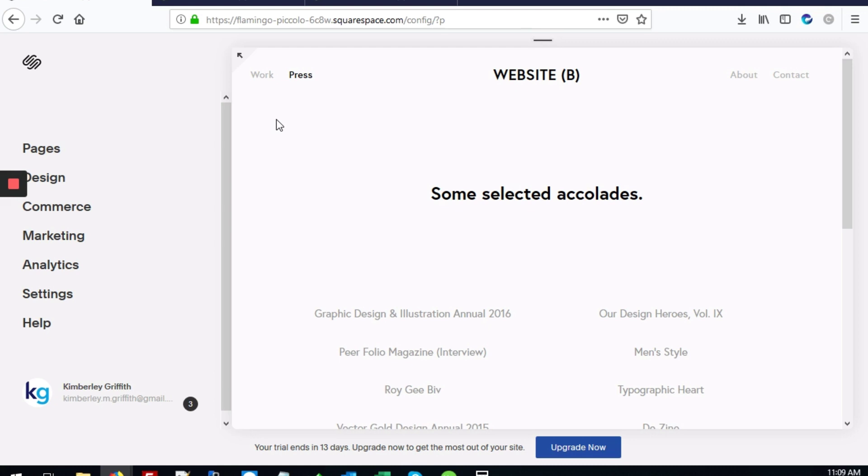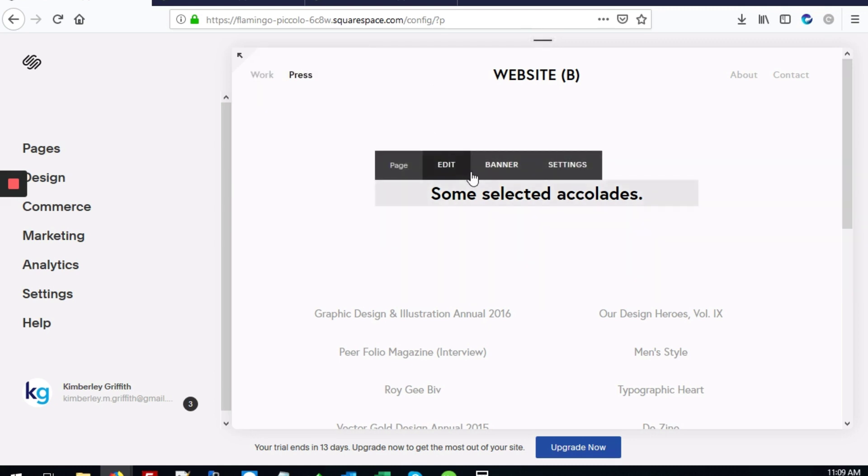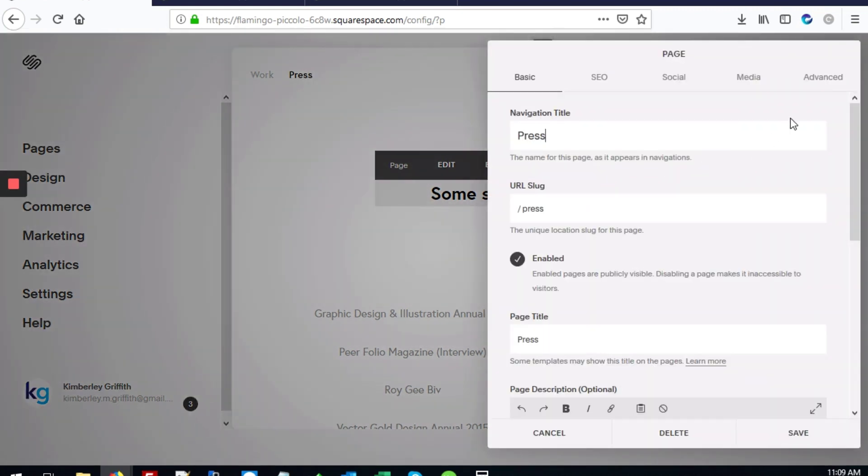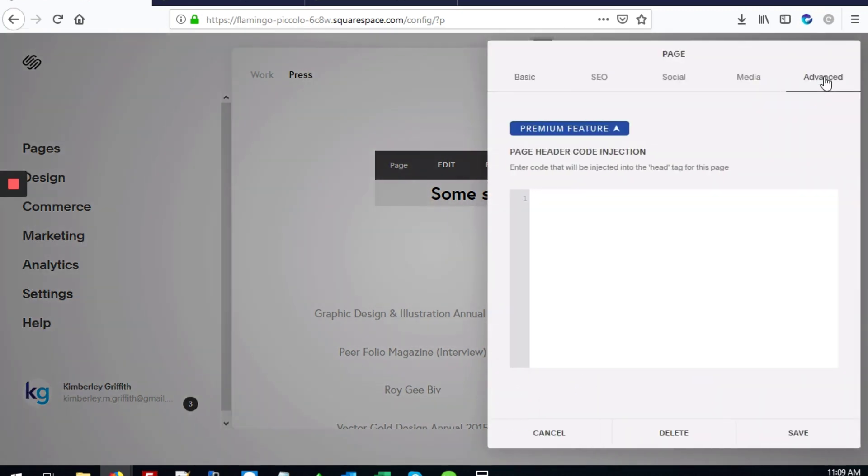The first step is to hover over the page element and go to sessions. Then we're going to go to the advanced tab and start with our style tags.